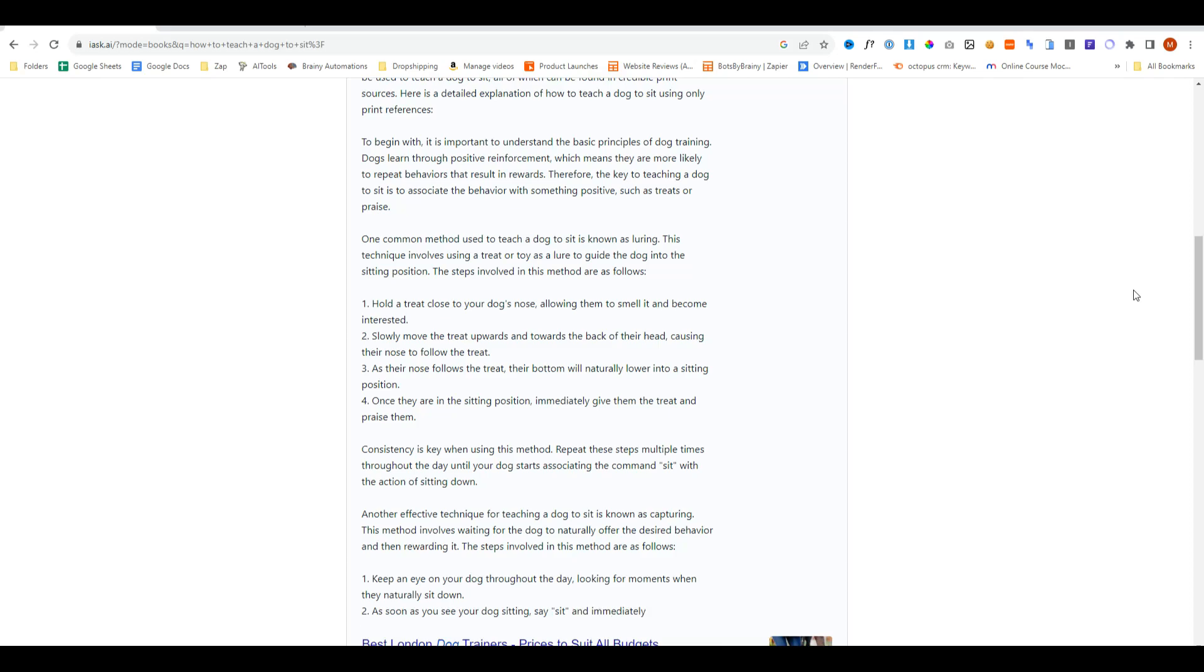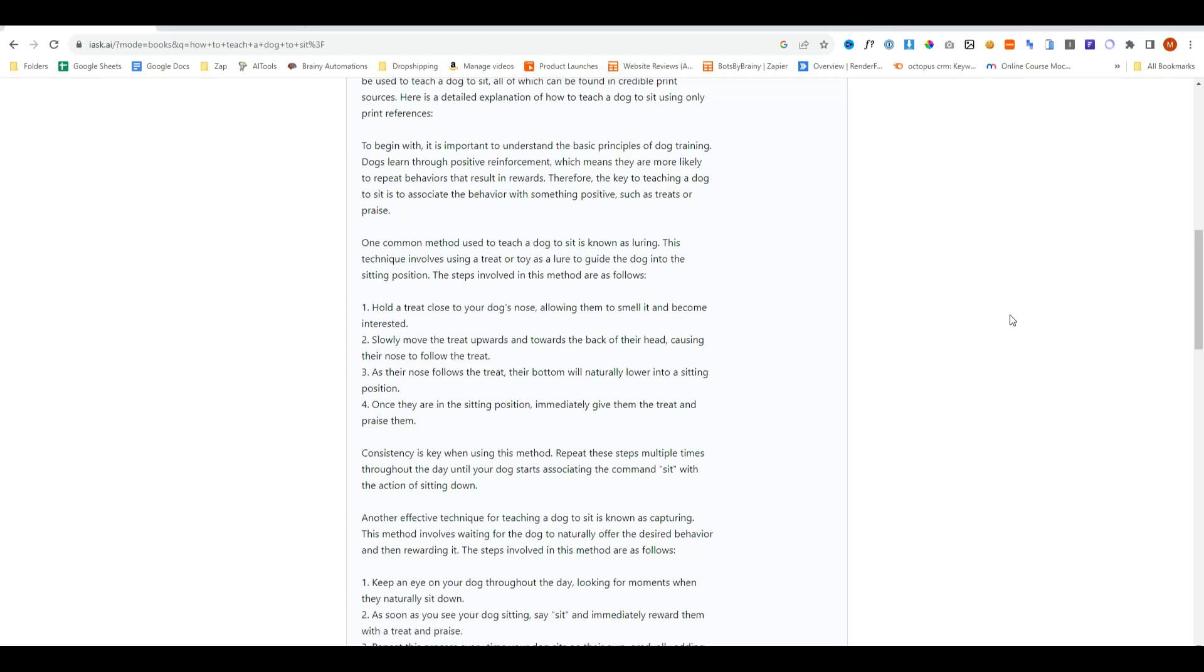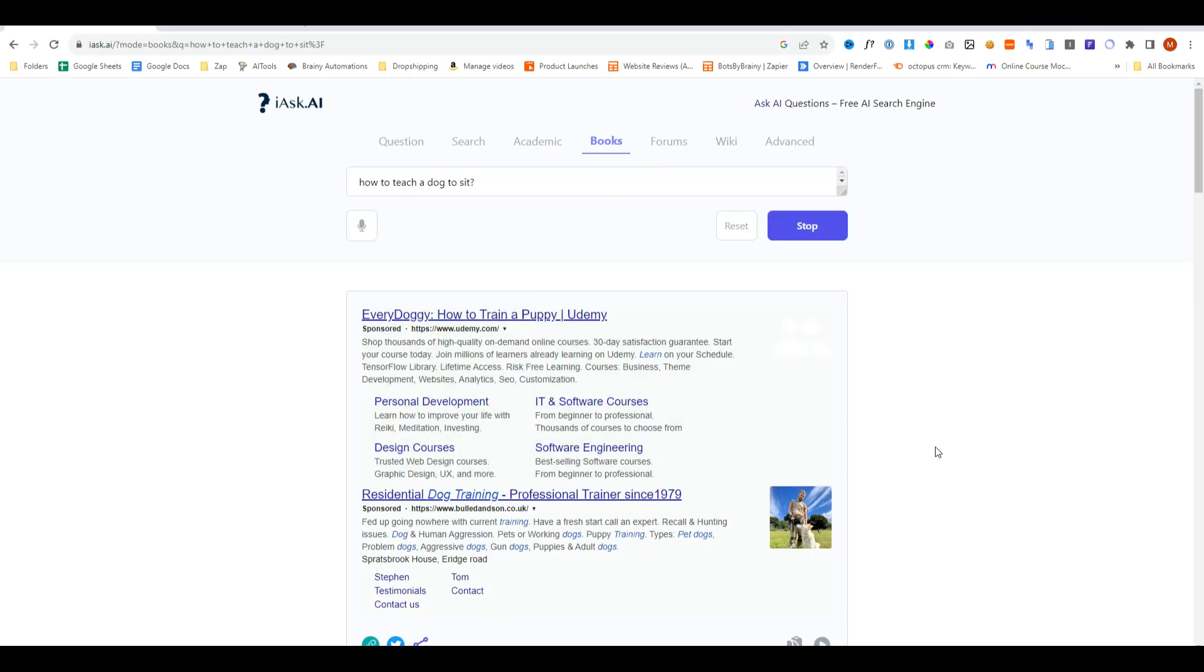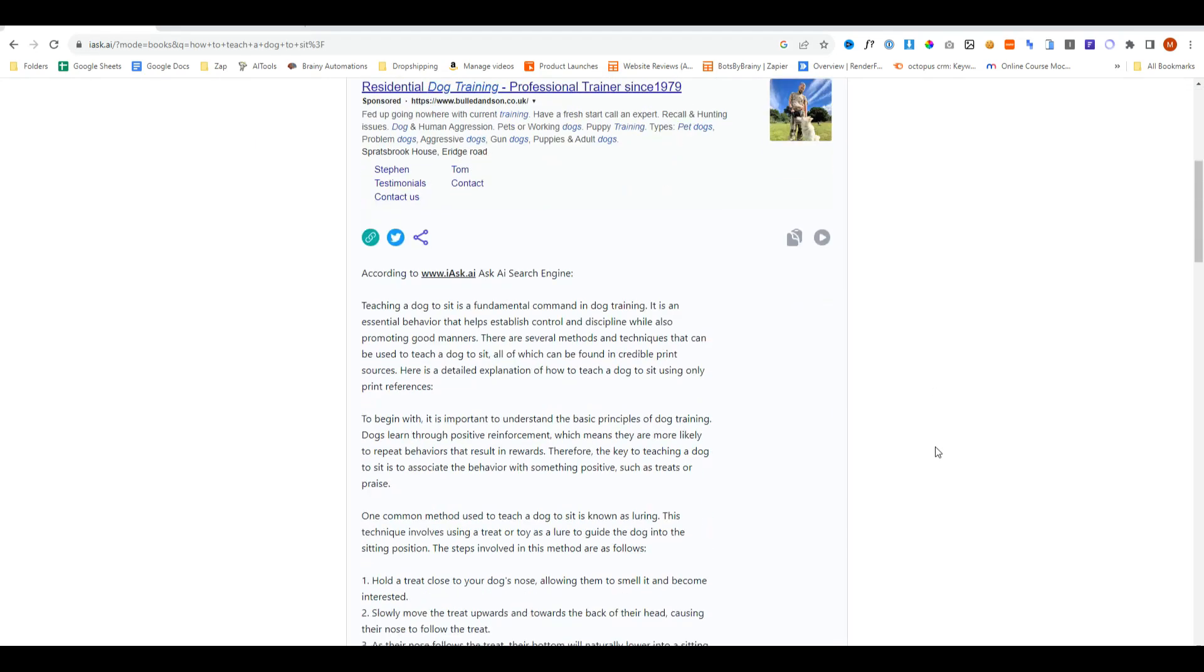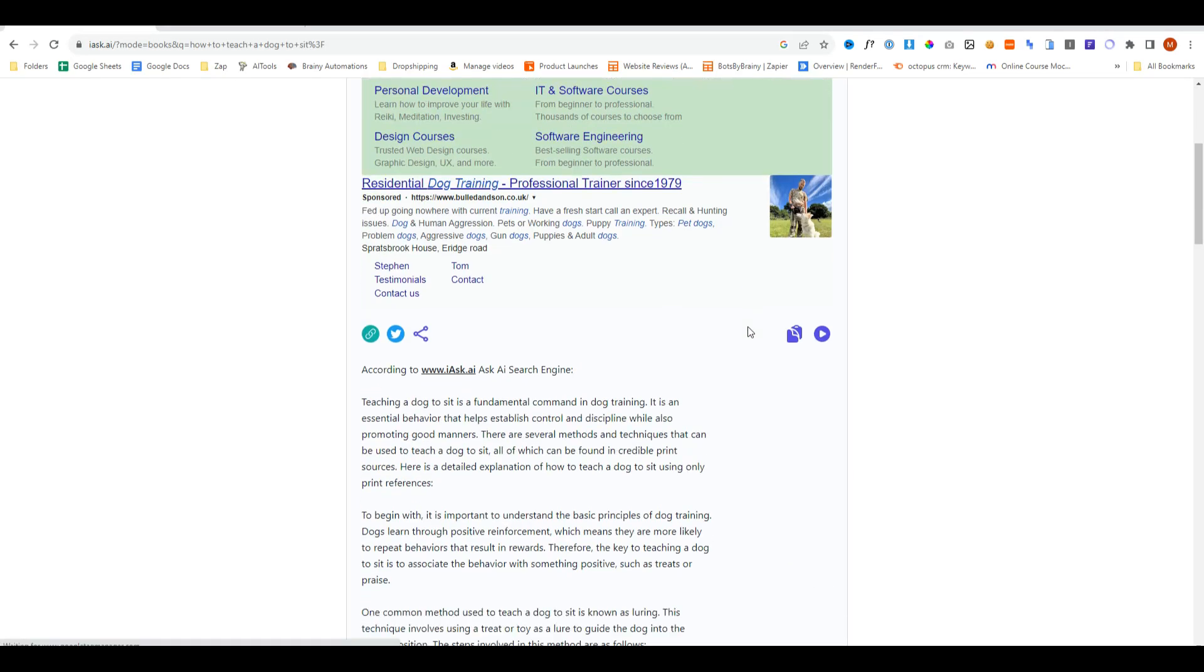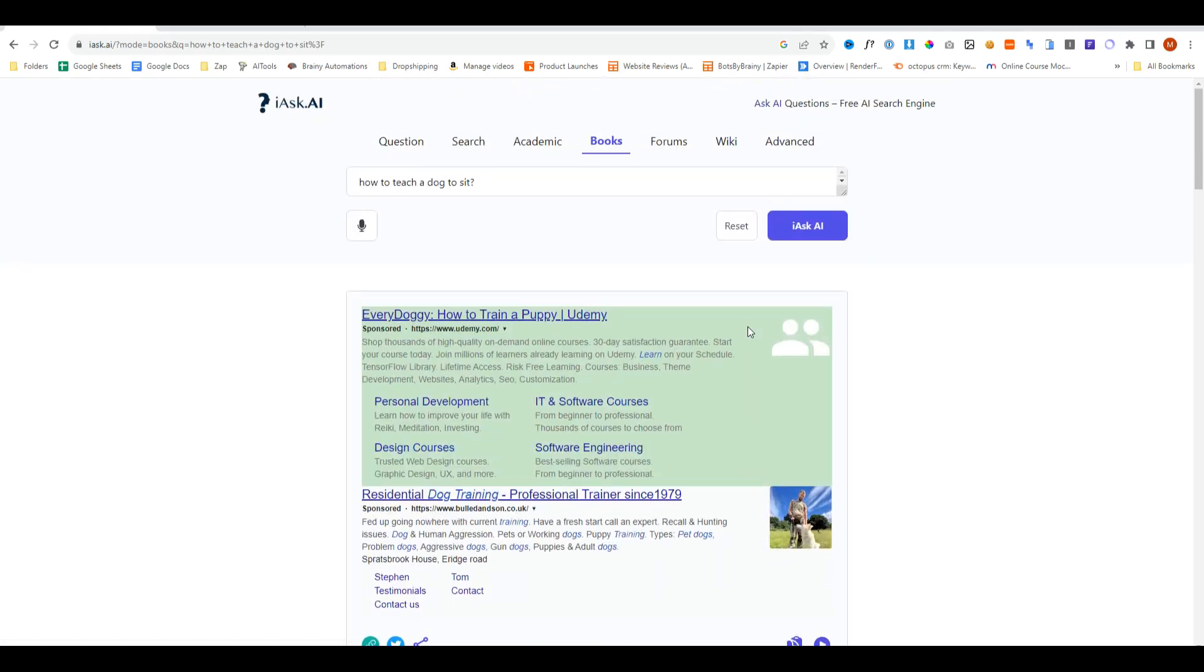Let's try books, and just in case you're not following what's actually happening right now, it's taking its responses from books when we select the books filter. When we select the academic filter, it's taking its responses from academic papers, etc.